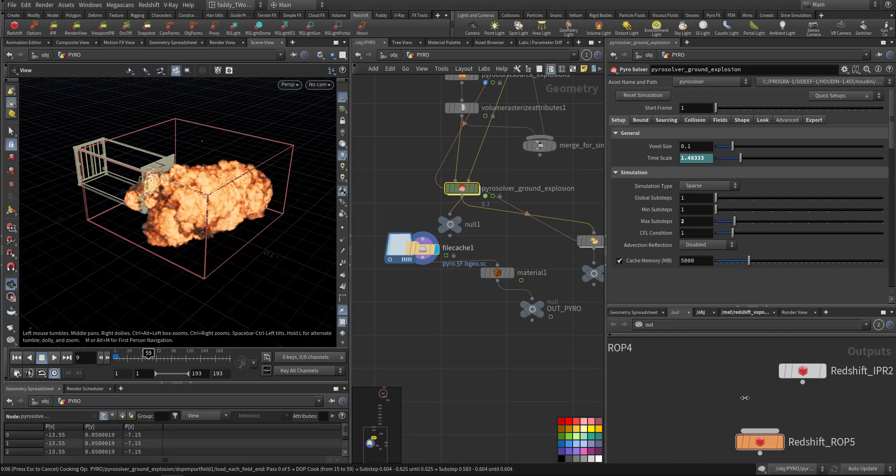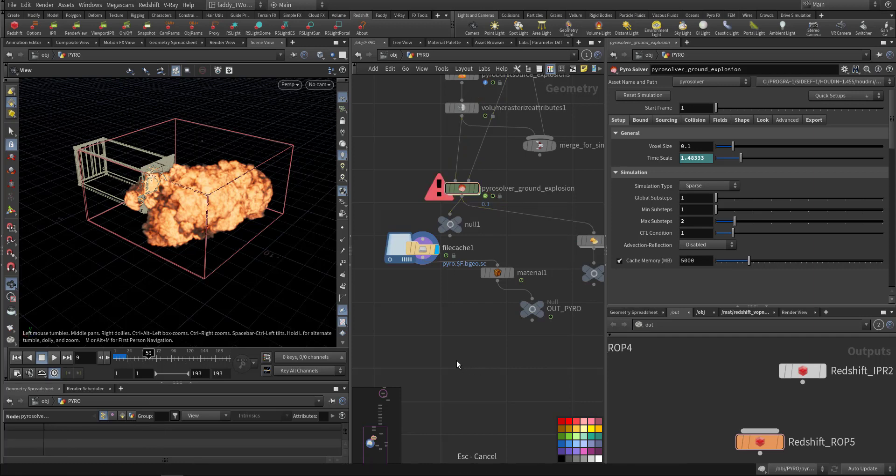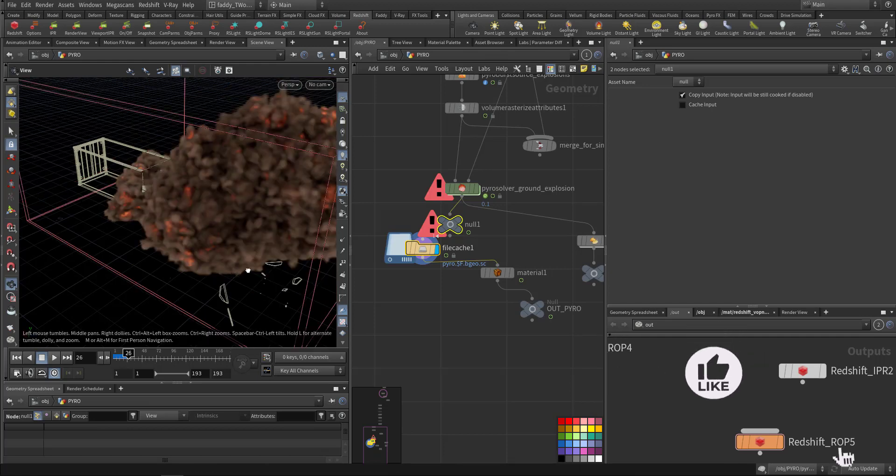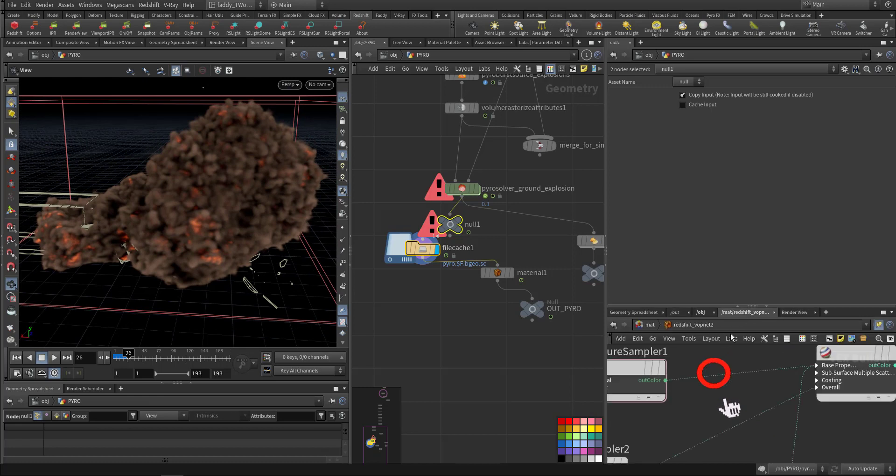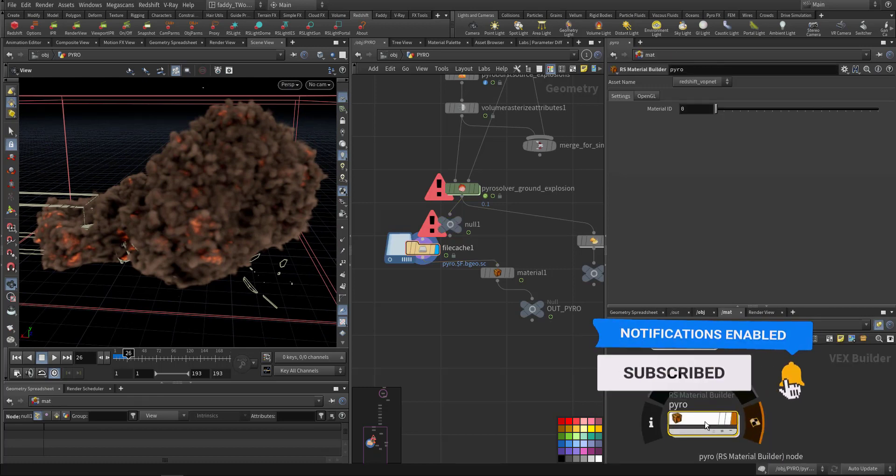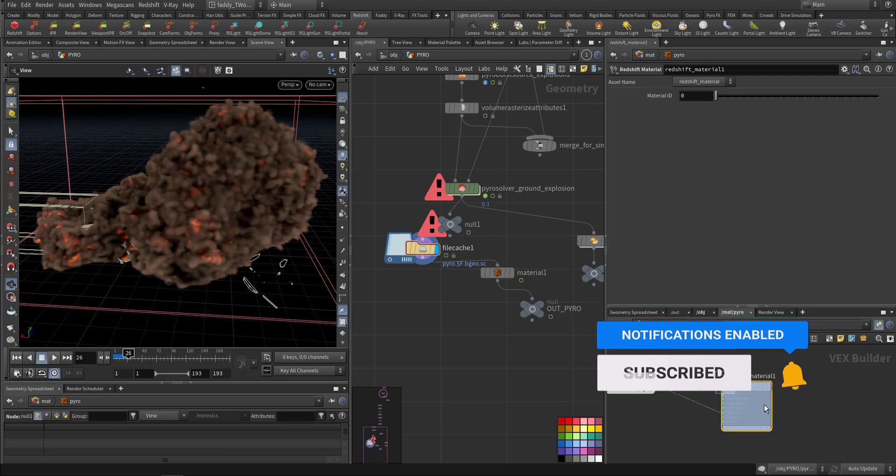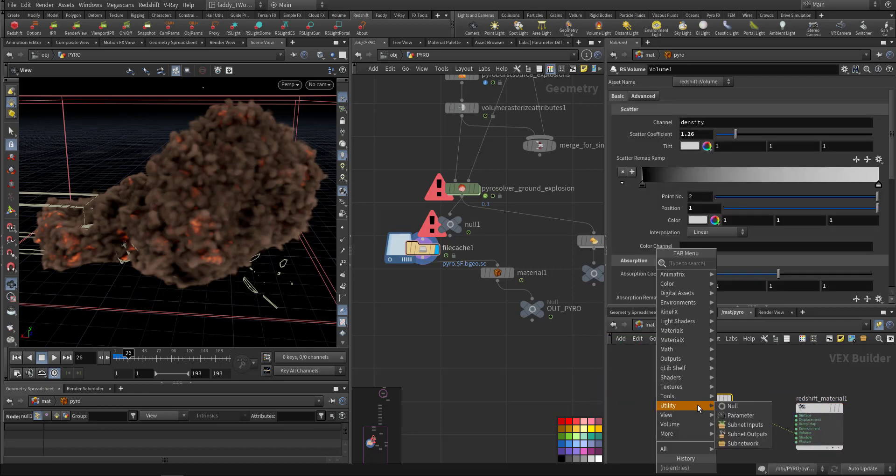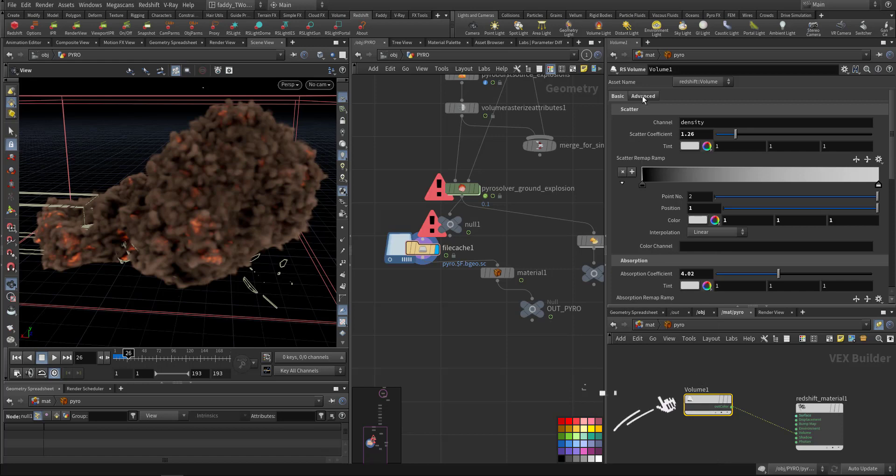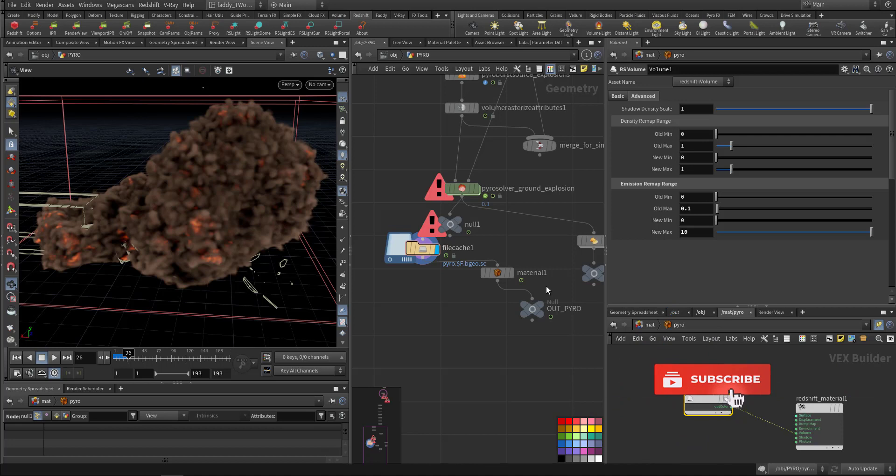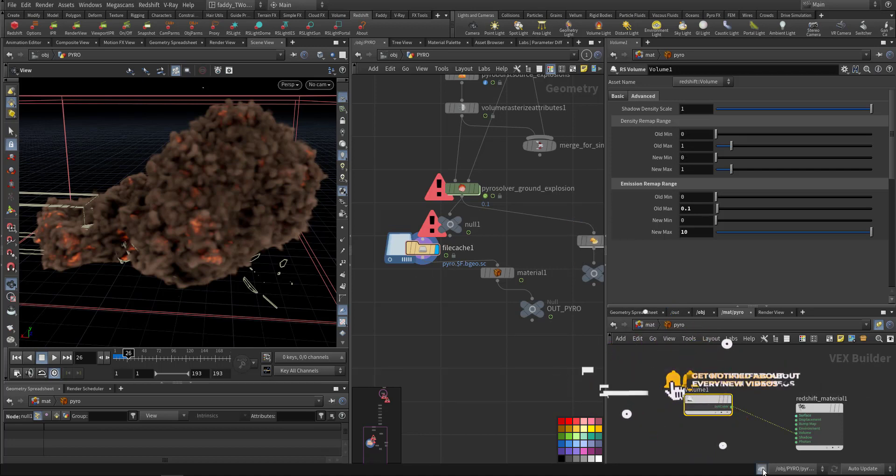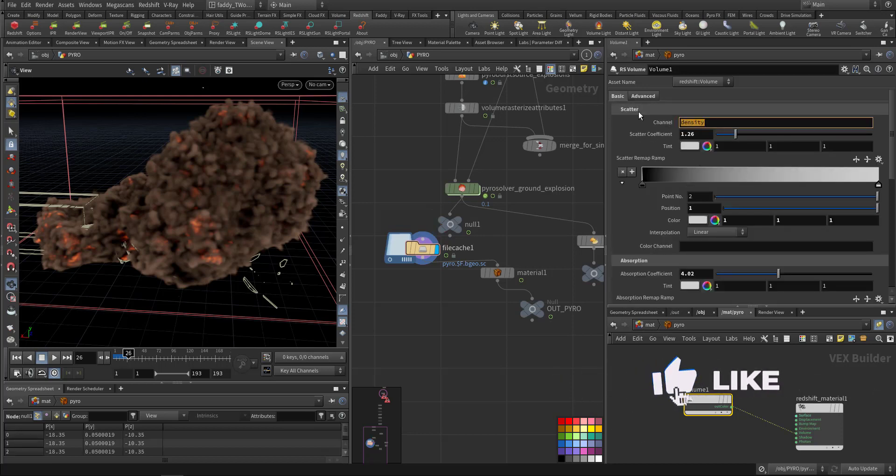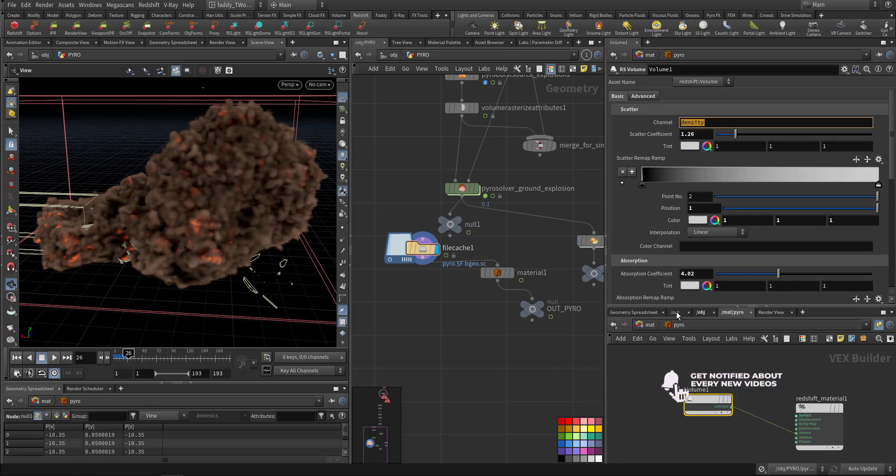After that I textured the volume or applied the material. So if you go to the material here you create another RS material builder. This is the output, this is the volume because Redshift accepts volume and VDB from Houdini. So this is the volume. Here two things I played with - I changed the min and max. I just took the simulation min and max for the density and the min and max for the emission I cranked it up to 10.